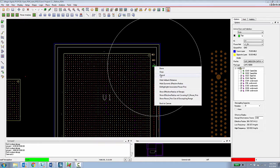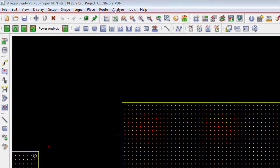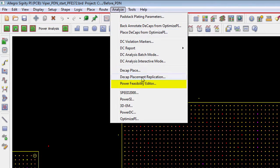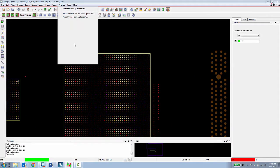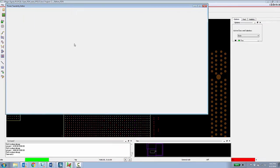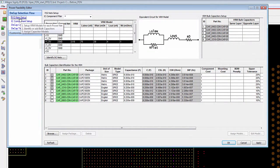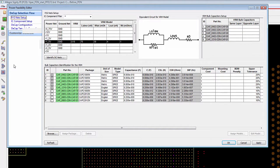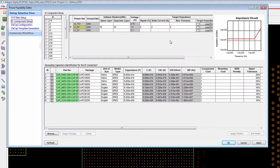This information is determined by a power integrity expert at the organization by using the power feasibility editor. The power feasibility editor is a wizard that walks a designer through defining the power and ground nets for a particular design, specifying a target impedance for a particular IC component.